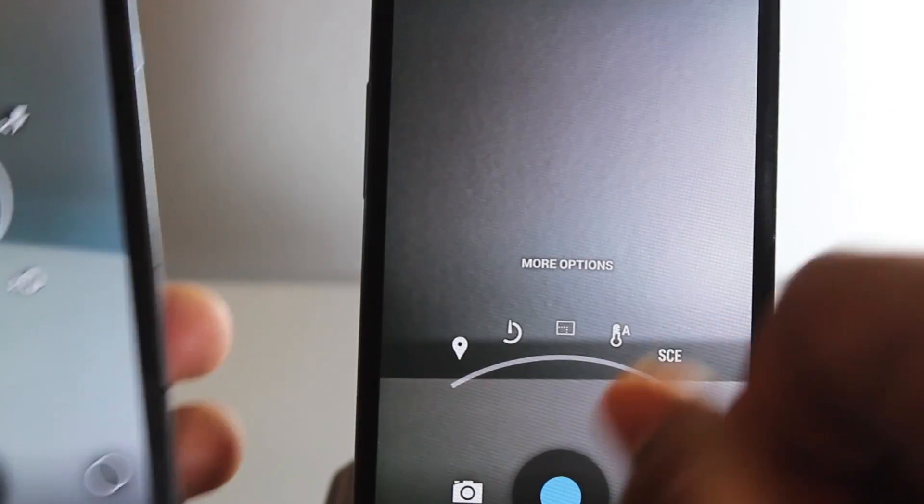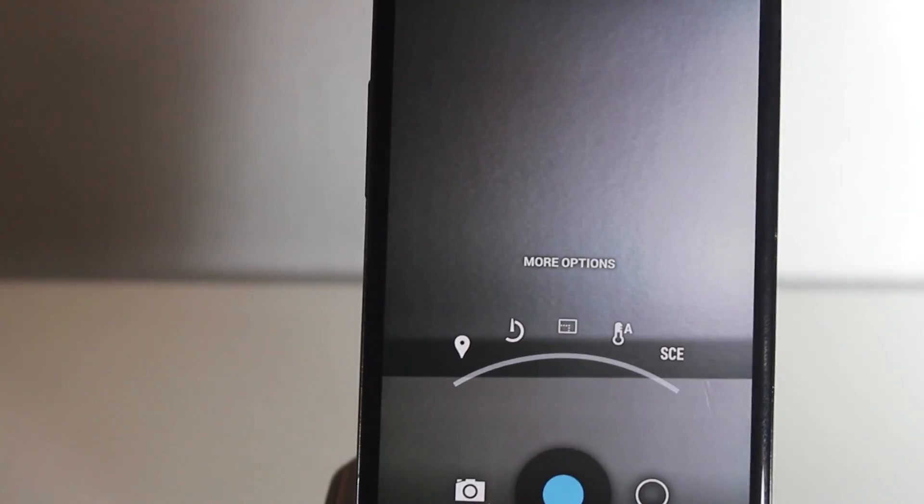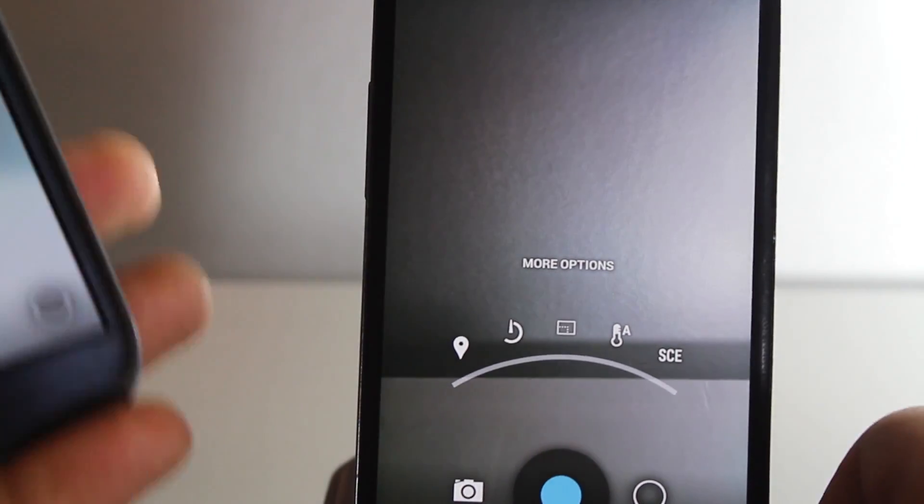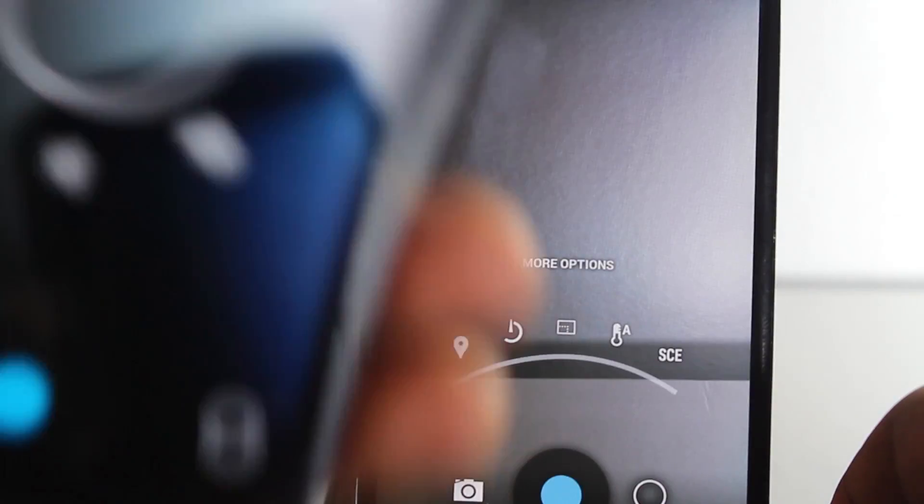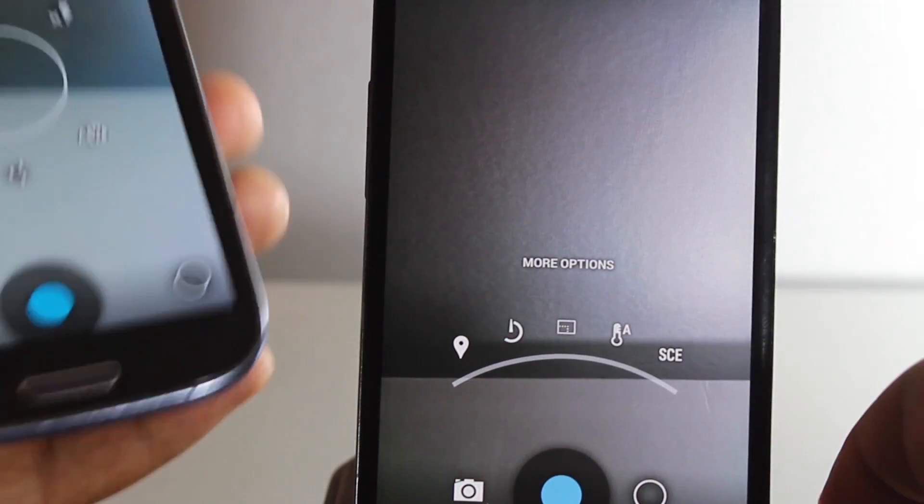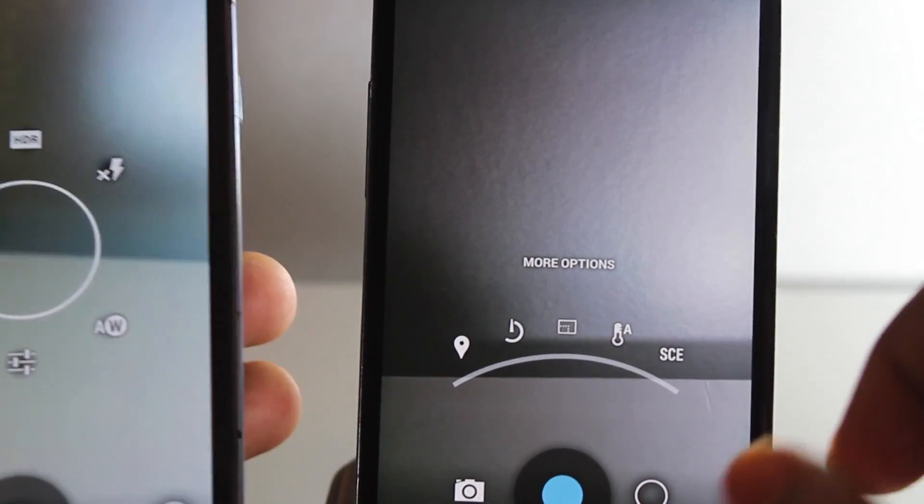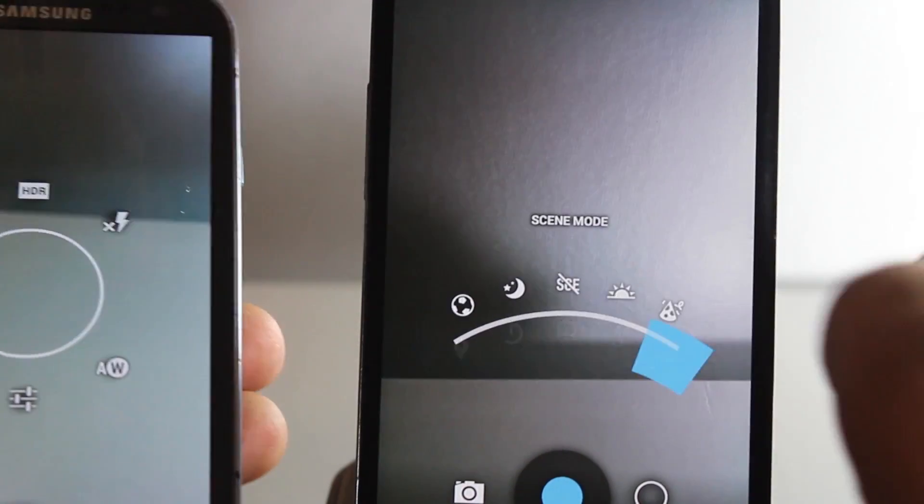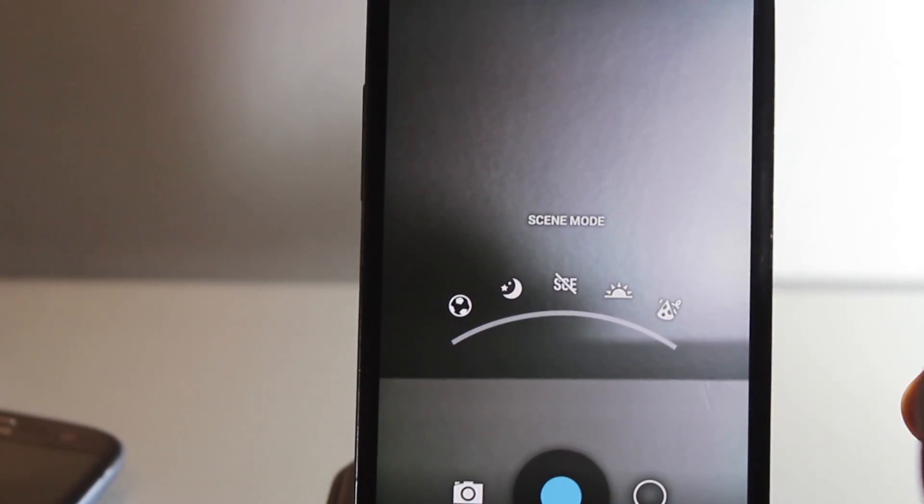The 4.2 version looked more cluttered and hard to use, but this 4.3 one is more simplistic compared to the one on my S3. You can also go to scene mode like this.